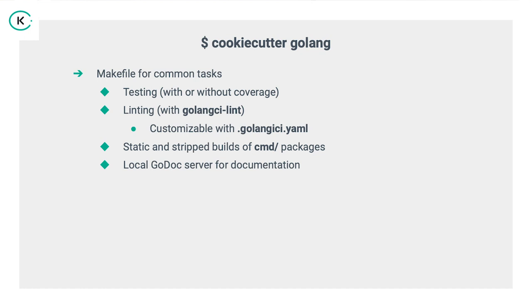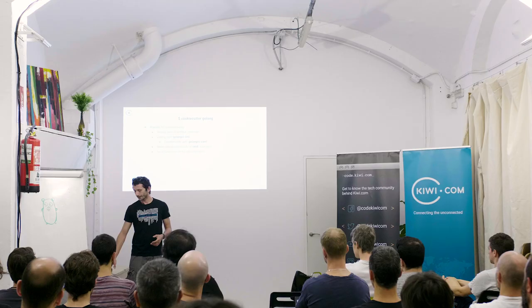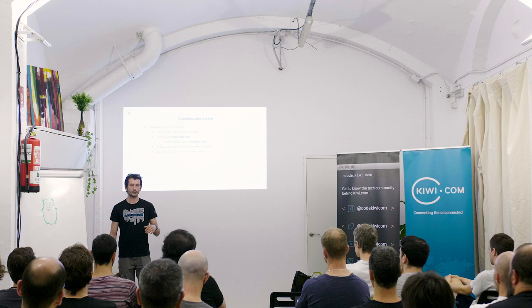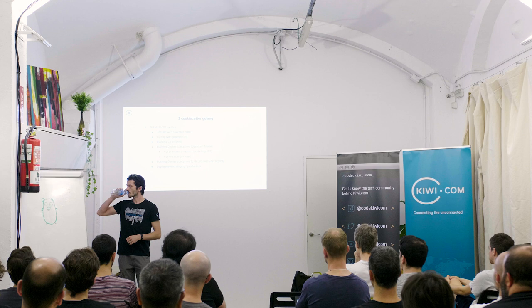We give you a make file for any common tasks around running Go code. That's testing with or without coverage. Linting. We use Golang CI Lint. We also give you the Golang CI YAML file with which you can configure it. We produce static and stripped builds of the CMD binaries. And we also give you a local Godox server for writing documentation. Basically, to check how your documentation is looking so you don't have to push to remote and then look at it.